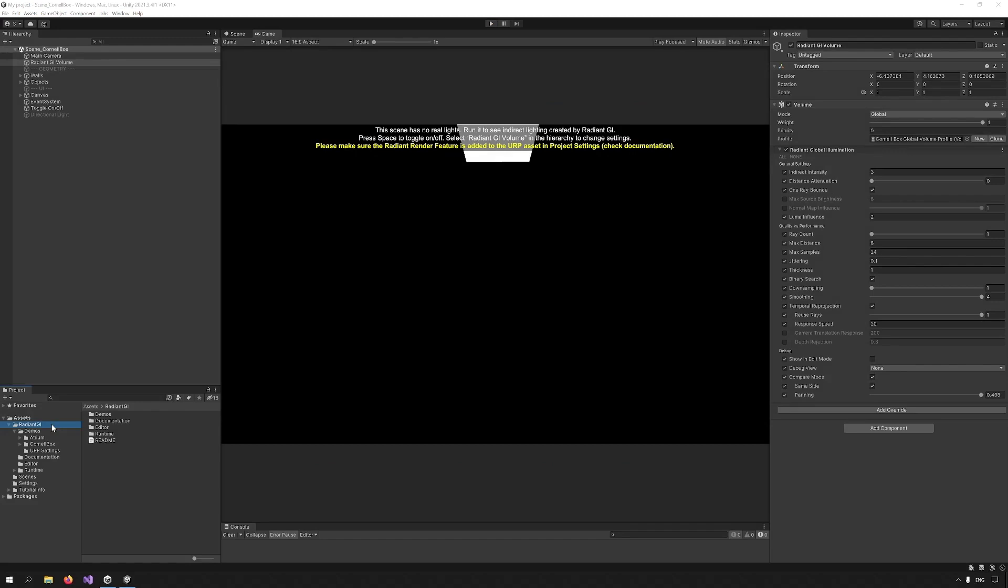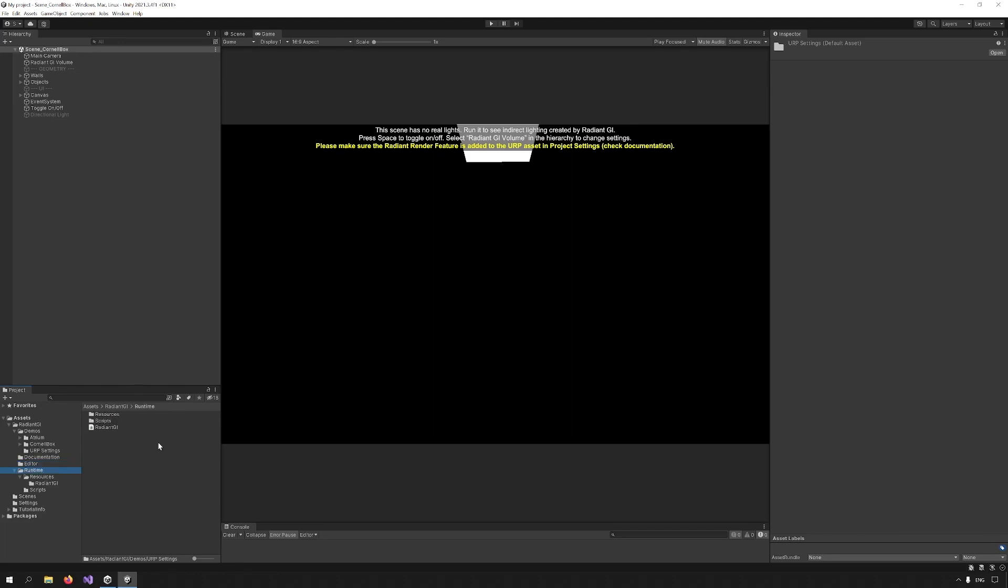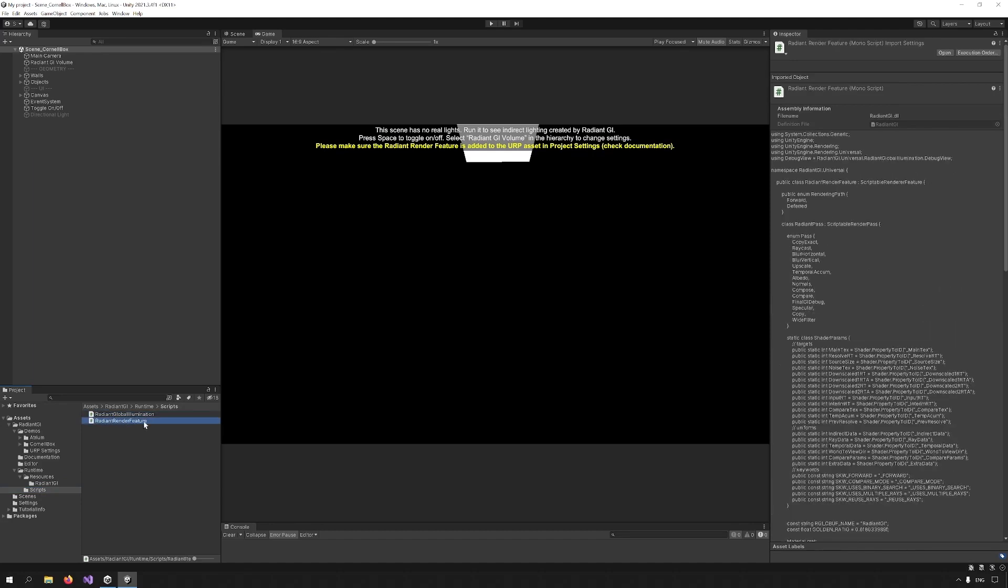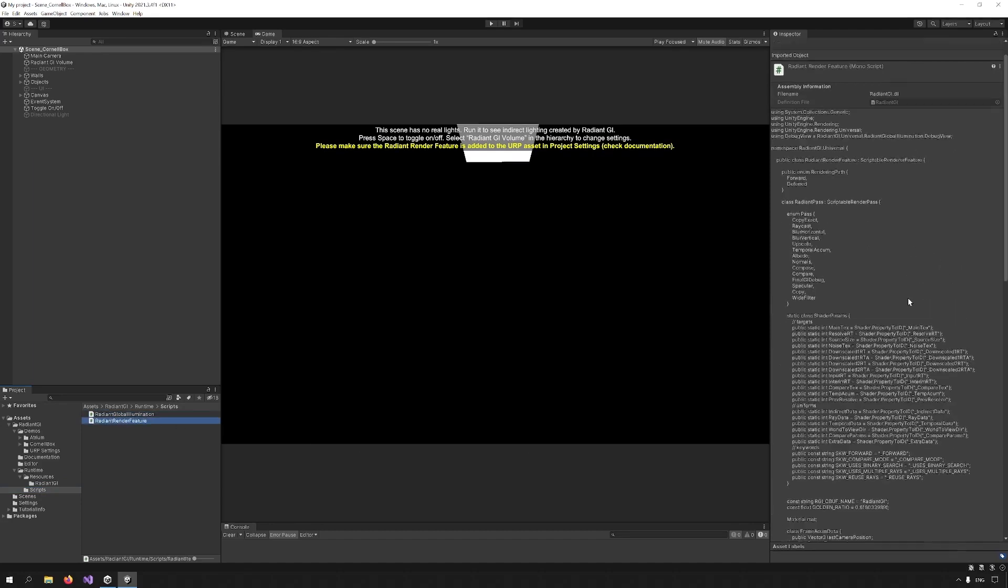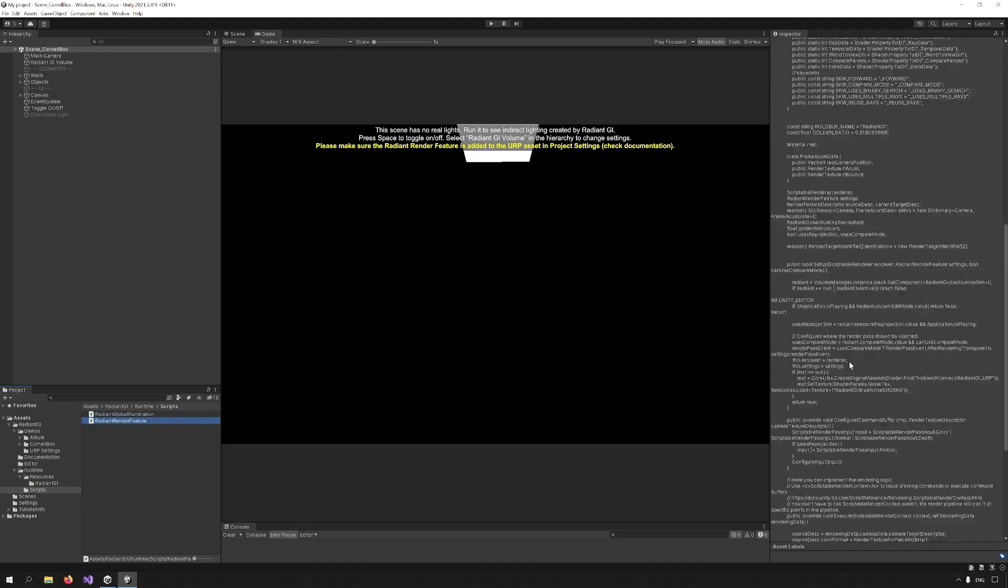Now I'm going to take you through the radiant GI folder structure. Demos contains the demos and some URP settings if you don't have any already. Documentation, the PDF I showed you at the beginning. Editor, some editor scripts so we can have the correct representation of our settings in the editor. Runtime contains the resources which contains the shader and a few other things that are used by the shader. And finally, the scripts folder, which has some scripts inside which are commented and you can adjust to your liking.